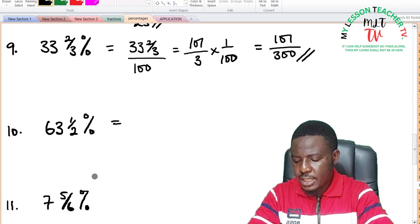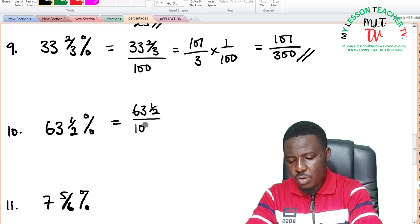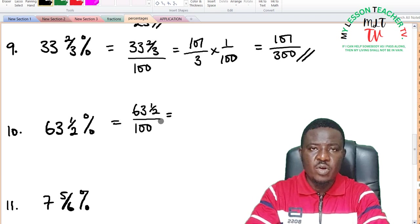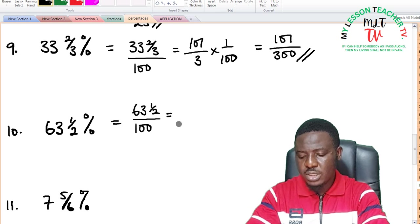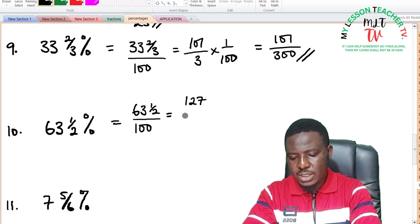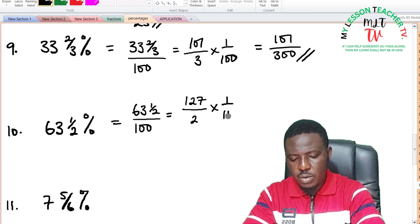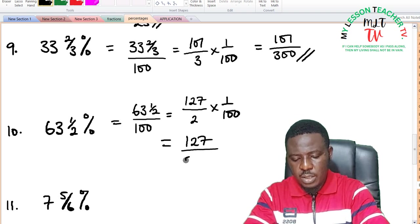For 63 and a half percent: this is 63 and a half divided by 100. Converting to improper fraction: 63 times 2 is 126, plus 1 is 127. So we have 127 over 2 times 1 over 100, which equals 127 divided by 200. There is no term that can divide both 127 and 200.